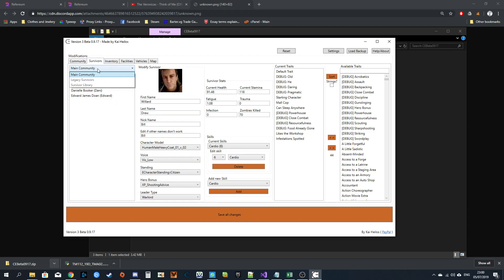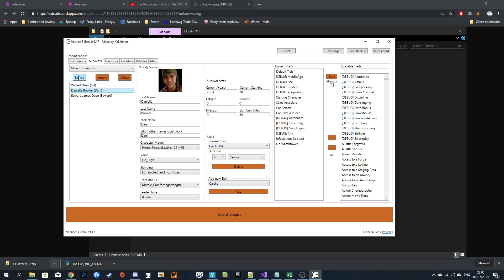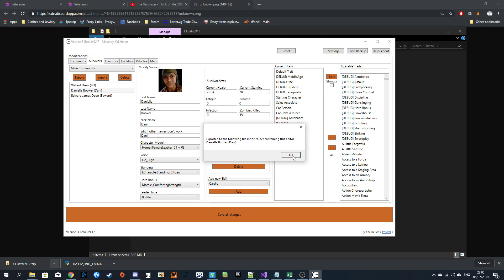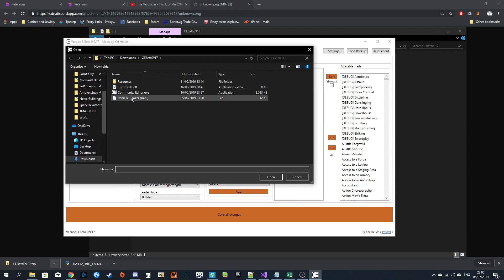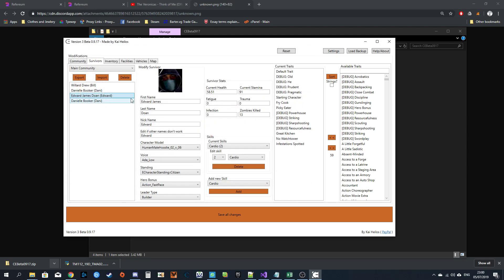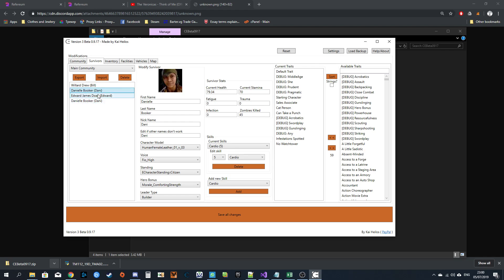Survivor tab. You've got, if you have legacy survivors, I think that works. Apparently. Maybe. You can export survivors. It will save it to a file. You import. Import the survivor. Makes a copy of the survivor. You can have as many survivors as you want. You can have 50 survivors and the game will still work.